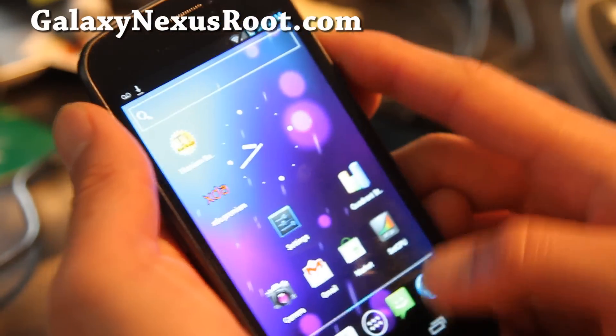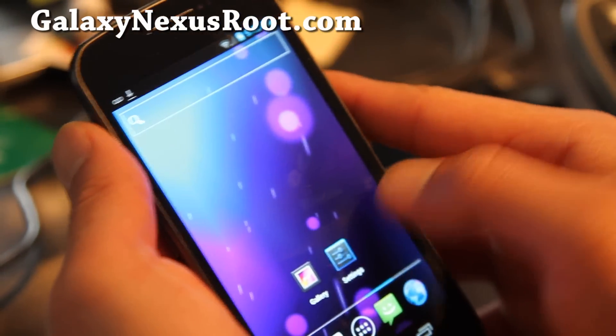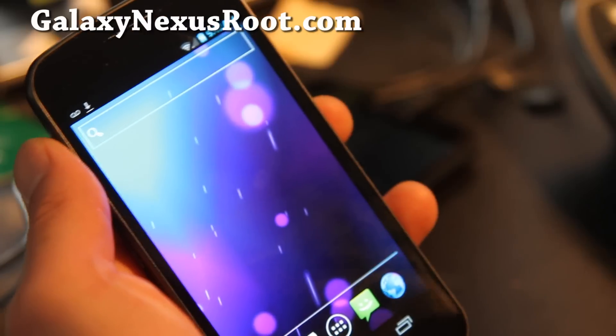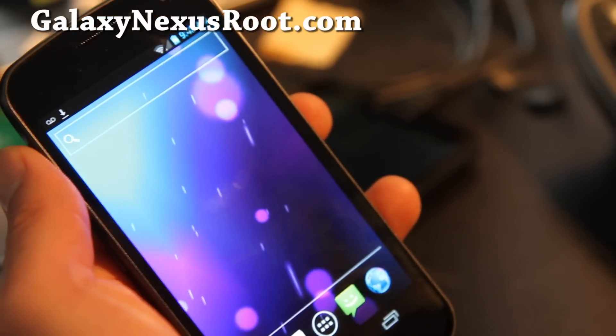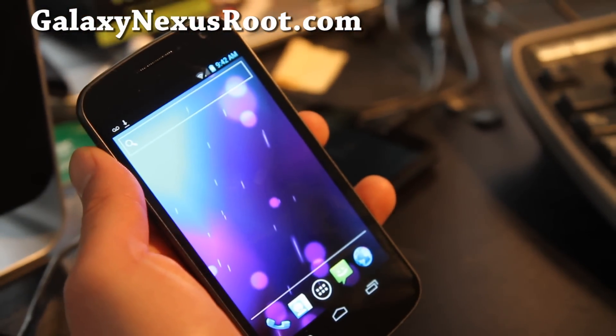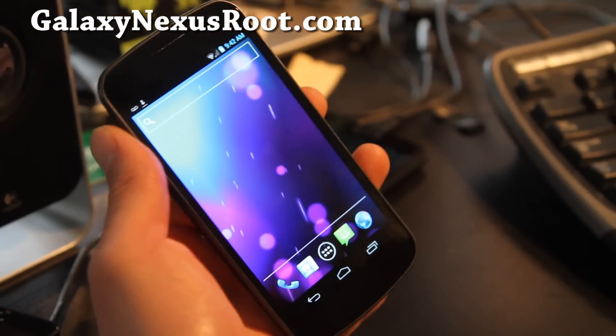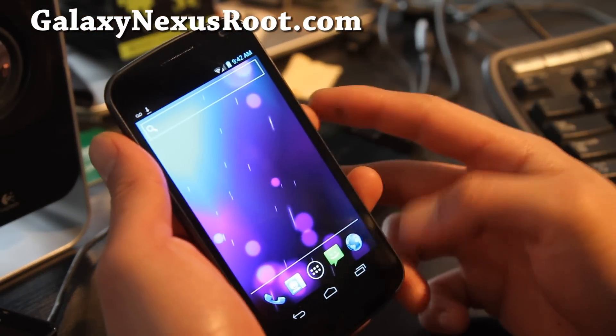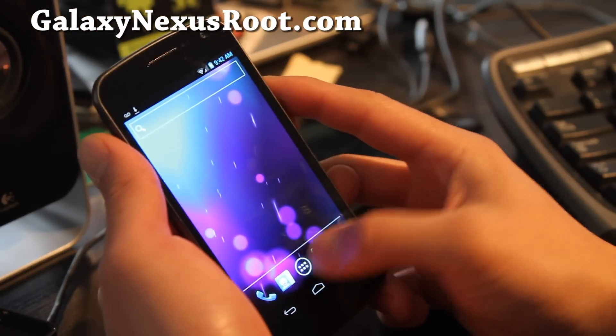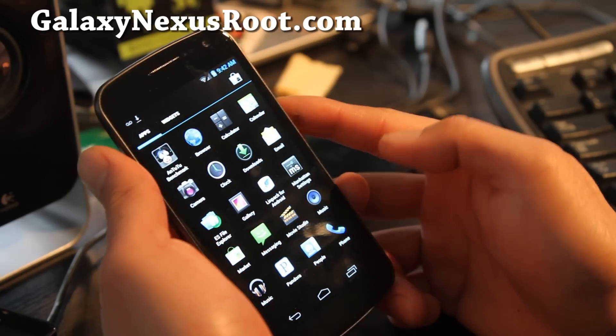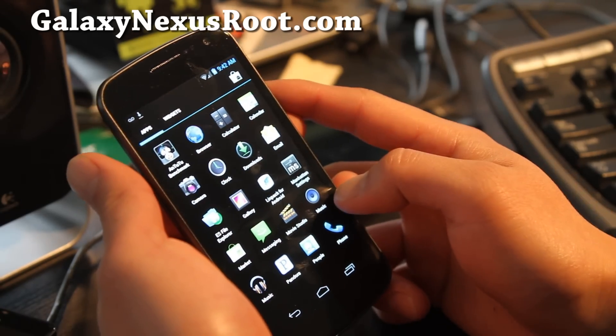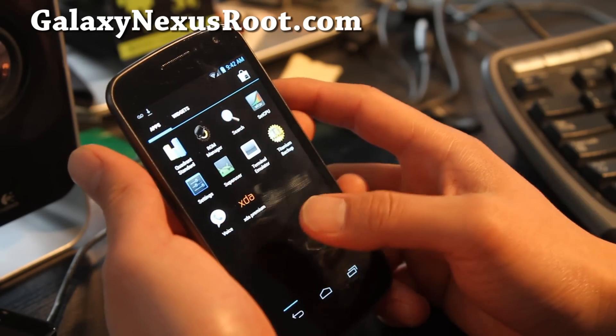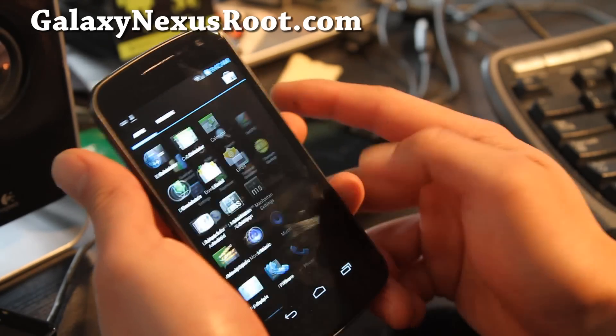I would say this is a really good ROM for the Galaxy Nexus over the stock ROM and one of the better ROMs I've tried. That's why I'm posting this. Anyway, that was a quick